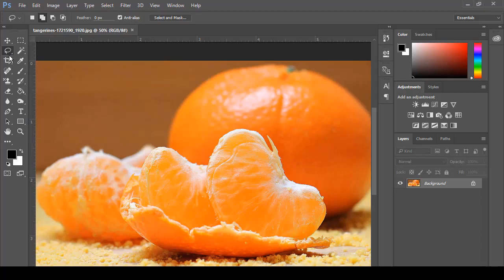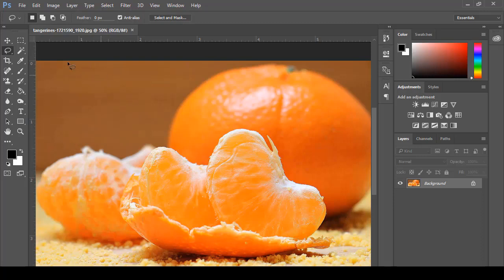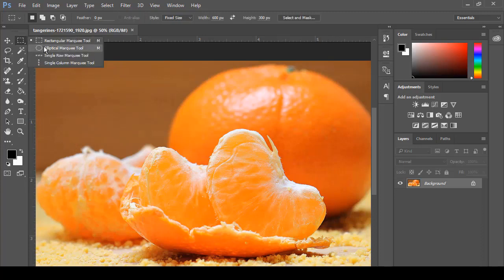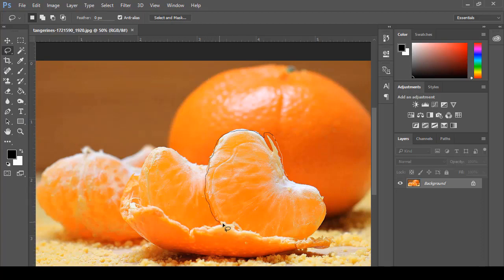We have the lasso tool, and while clicking the lasso tool we have three options: the first is the lasso tool, the second is the polygonal lasso tool, and the last is the magnetic lasso tool. We'll look at the lasso tool first — it is a selection option. If I want to select an area of my image that I cannot select with the rectangle or ellipse tool, then I can select it with the lasso tool.